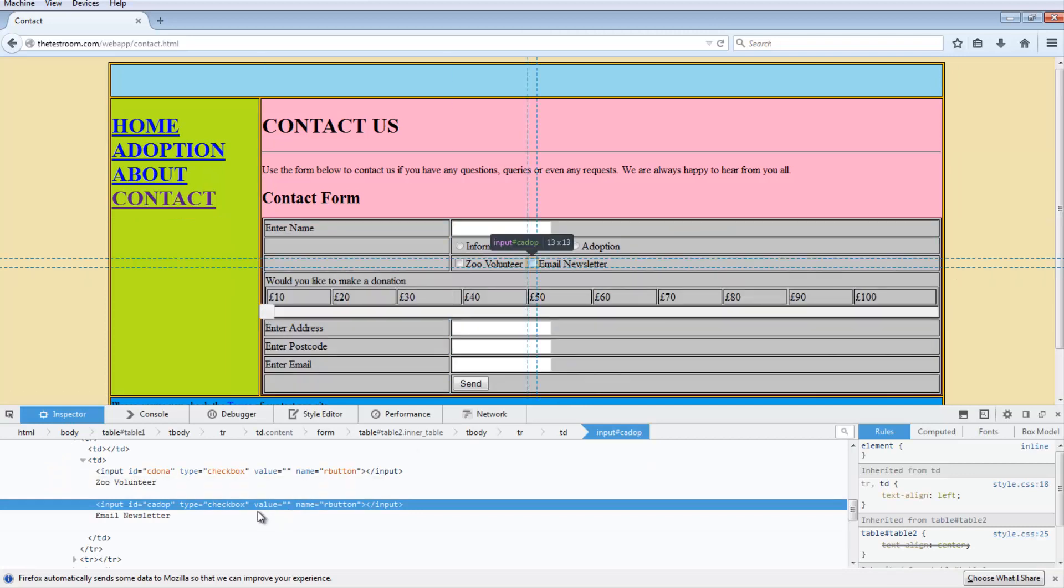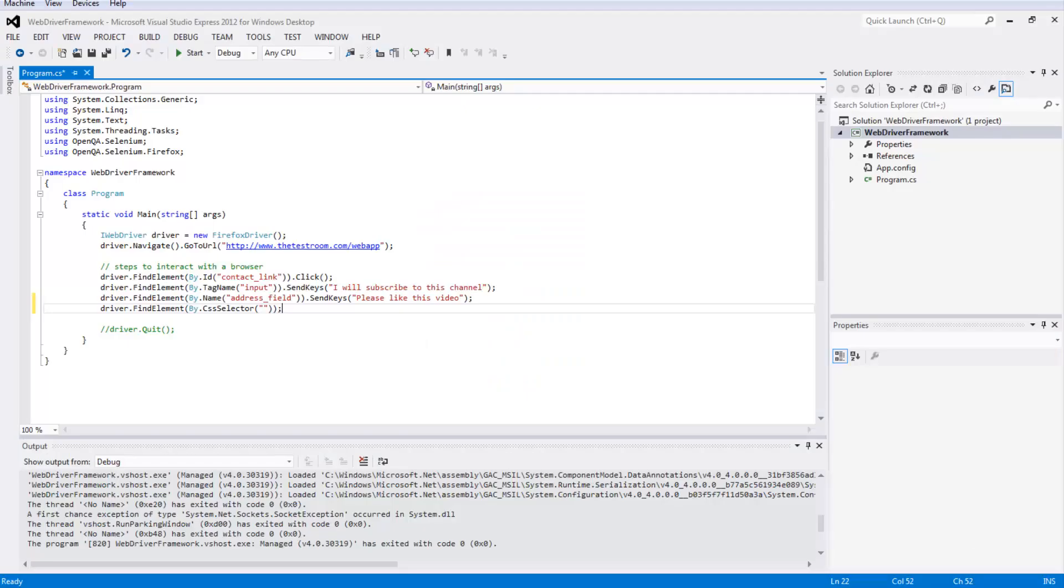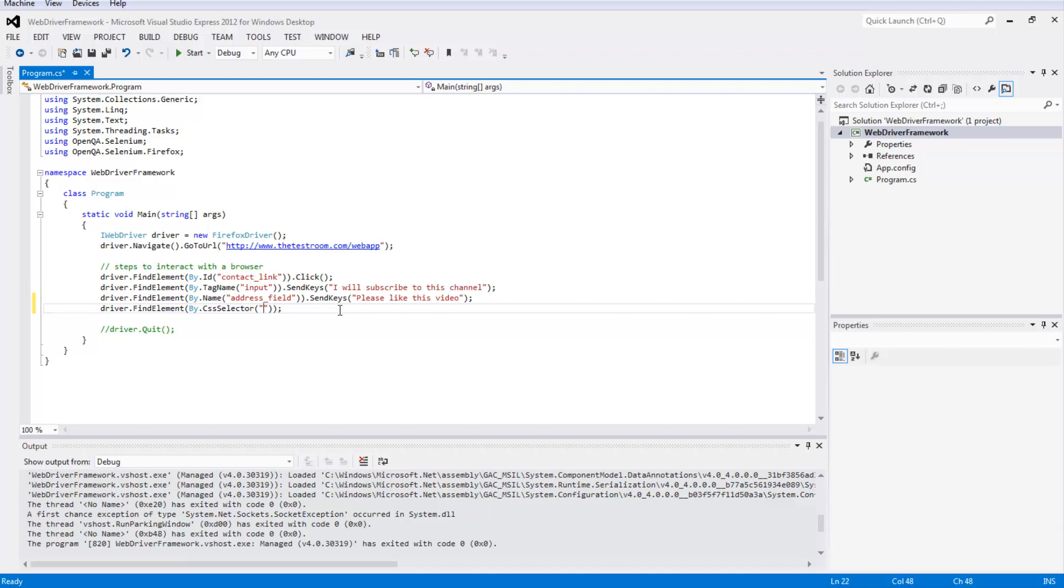Let's right click on the email newsletter checklist and inspect this. We can see it's got a few things. It's got ID, type, value and name. So let's go ahead and try and use the ID. The way CSS works is similar to how something like ID would work - it tries to find something based on an expression that we pass it. I'm going to go into CSS selectors in a lot more detail in a future video.